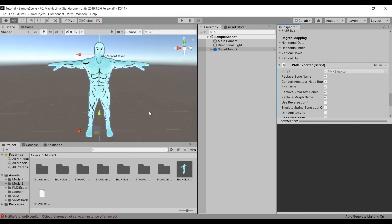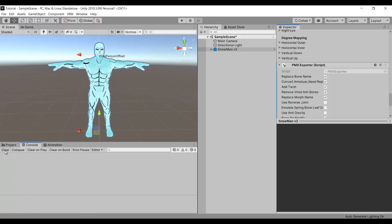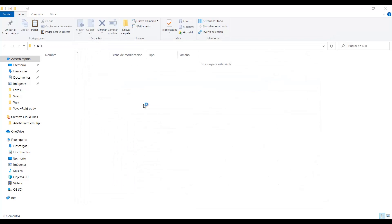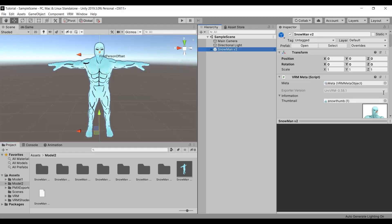But, you may get this error at first. To solve it, just close Unity and open it again. That is because some models may decompile some of the packages. Now you can export the model without problem.